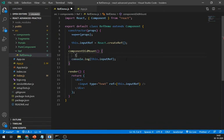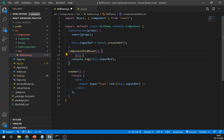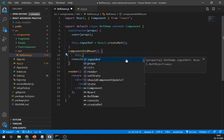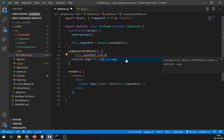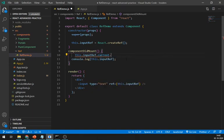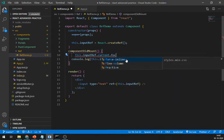I'm writing this.inputRef.current.focus() method, so whenever we refresh our component the input field will be focused. And as you can see it's working fine.